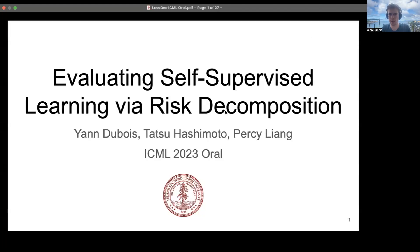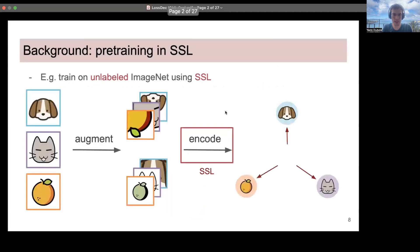Hi, my name is Yann and I'll be talking about our work evaluating self-supervised learning via risk decomposition. This is John and Percy and we are all from Stanford. The setting that we are considering here is self-supervised learning for computer vision.